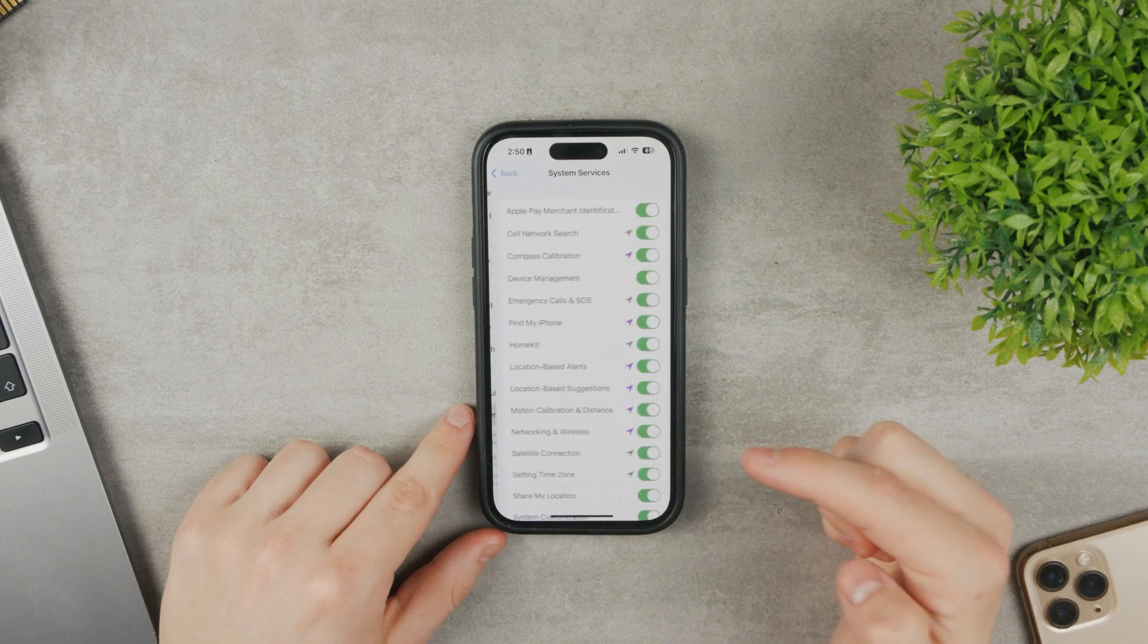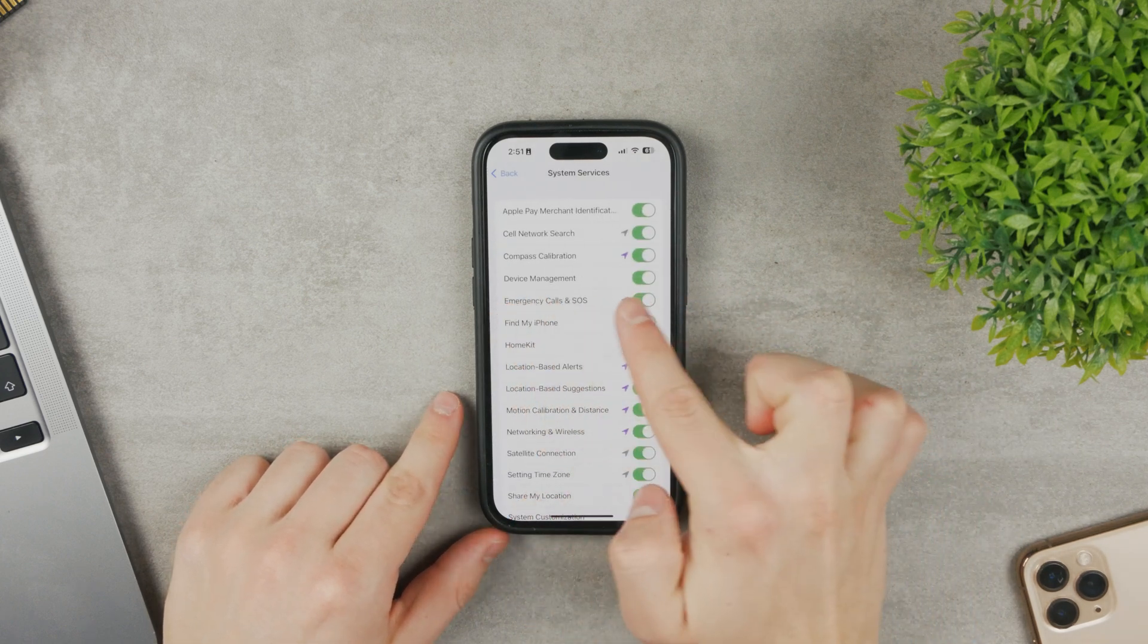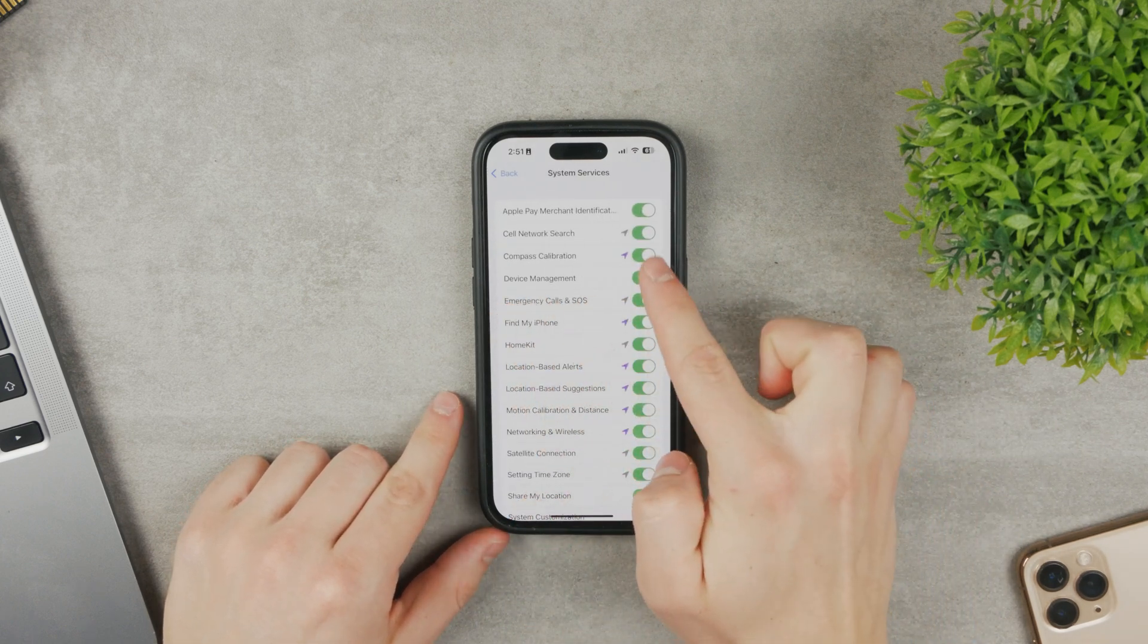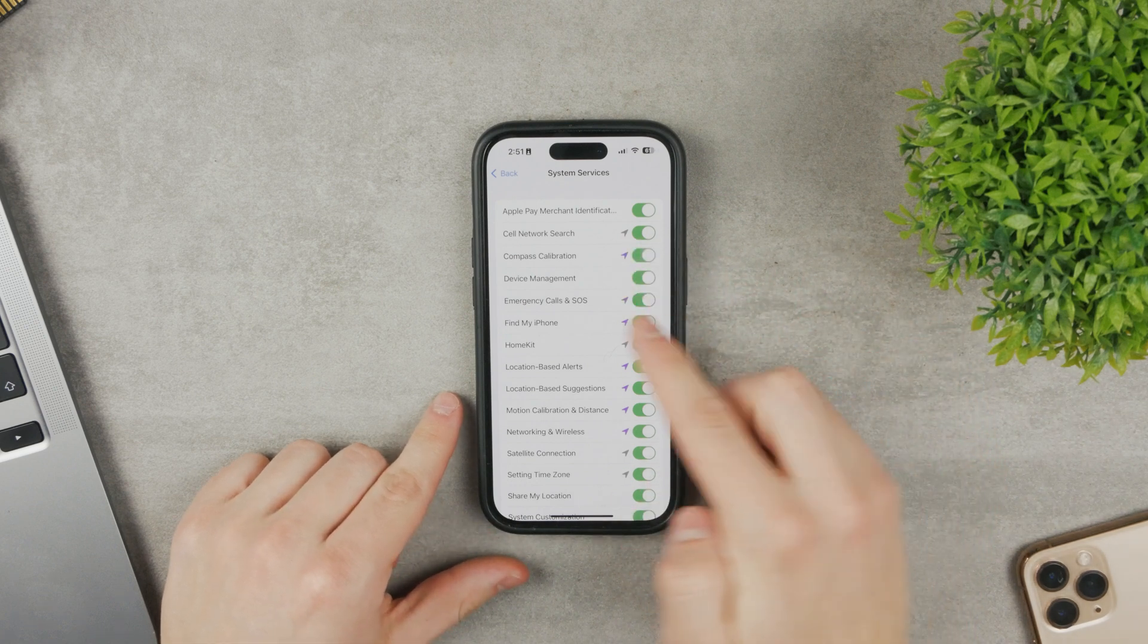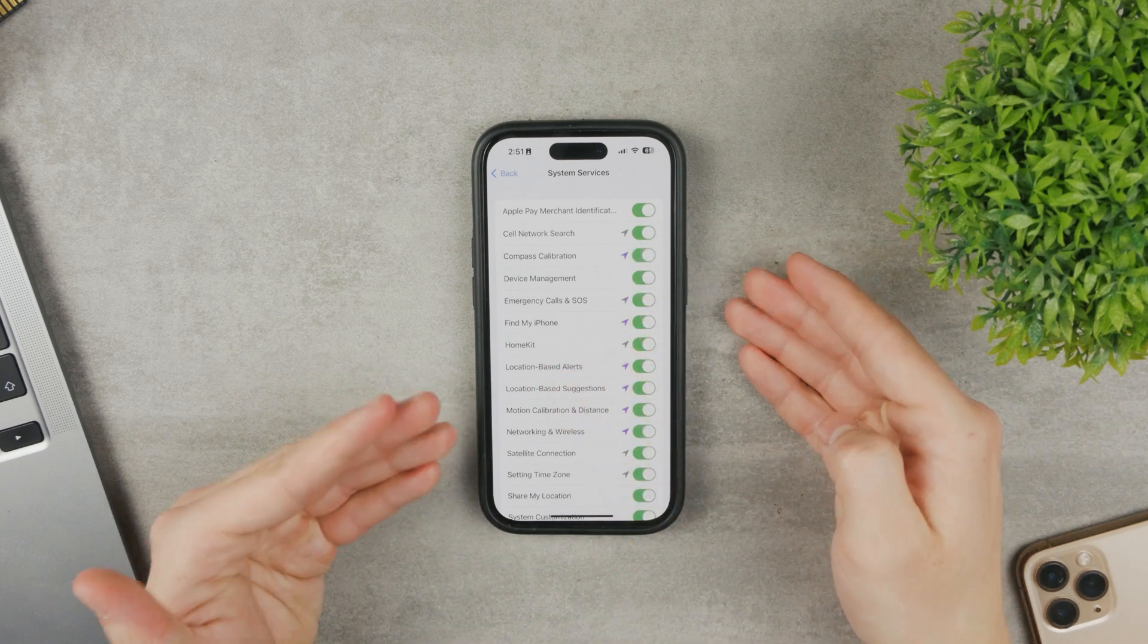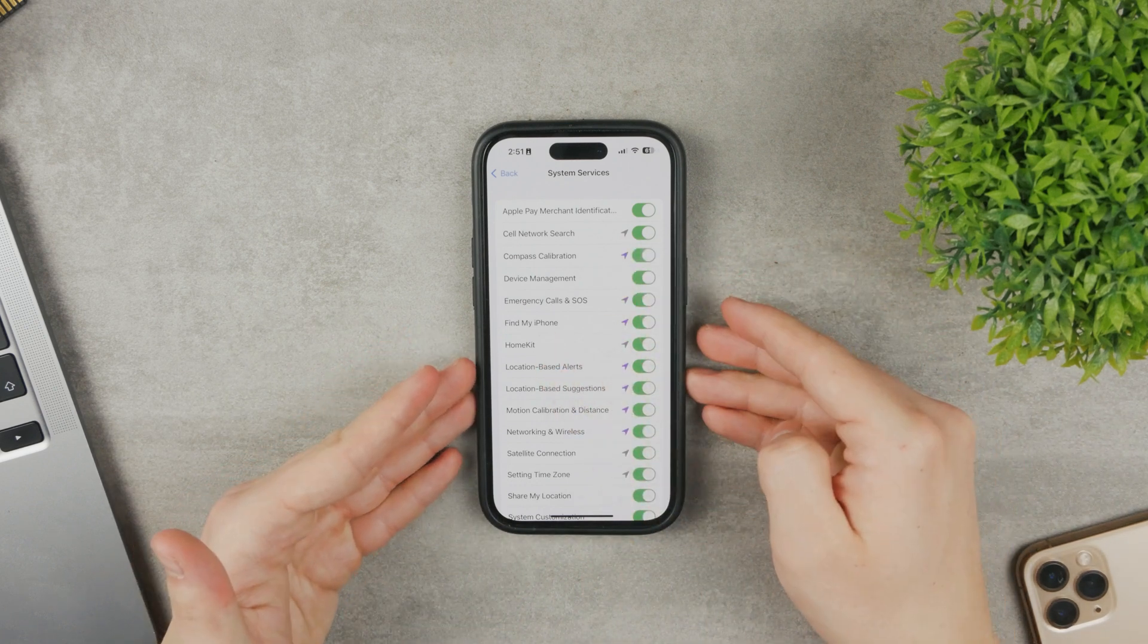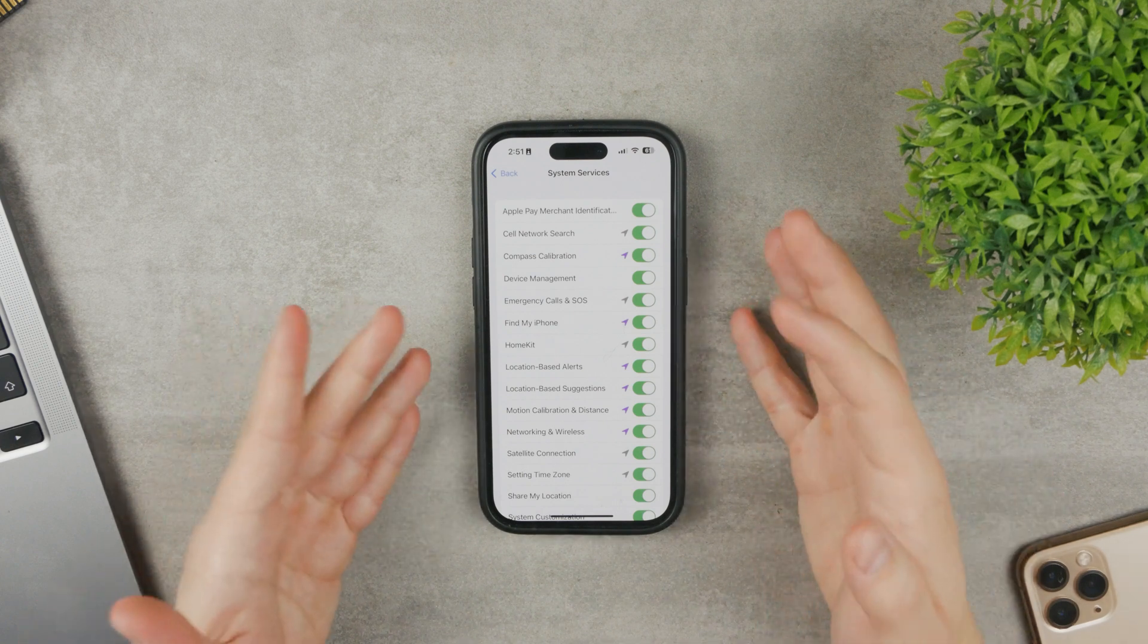If you click on it, you have a couple of things, including compass calibration. If you don't have this enabled, this could prevent the compass from working properly.